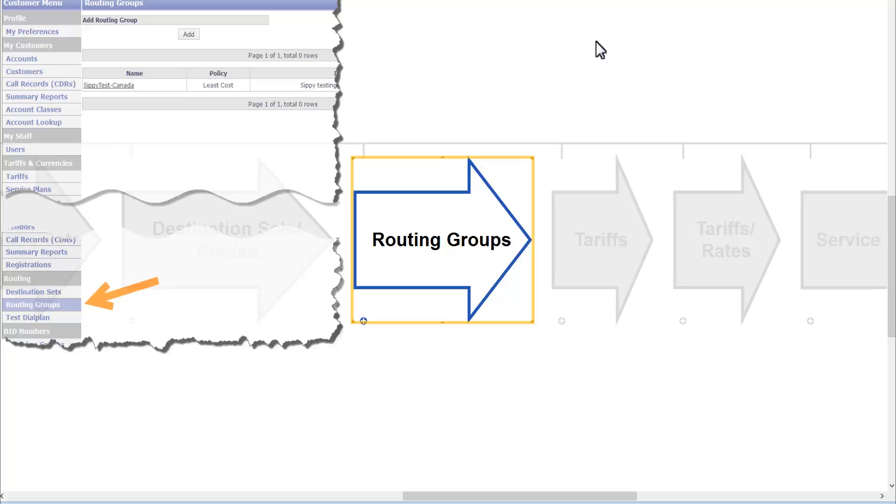Now we are ready to create routing groups. A routing group is a combination of destination sets and the assigned rules of selecting routes from this combination, which we call routing policies. In the routing groups tutorial module we will show how to combine destination sets into one group and tie together vendor connections and destination sets. We will also define the policy on how the system chooses to route calls through the vendors in case of availability of several alternative routes.